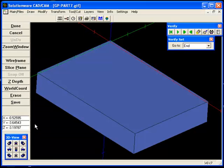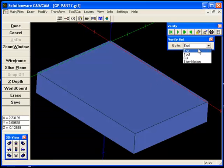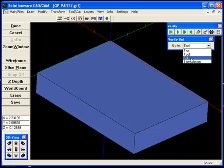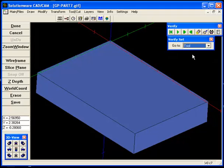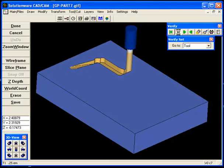We can select whether we want the cut, tool, or the whole program. We will select the tool, and then it shows us the tool cutting its first pocket.